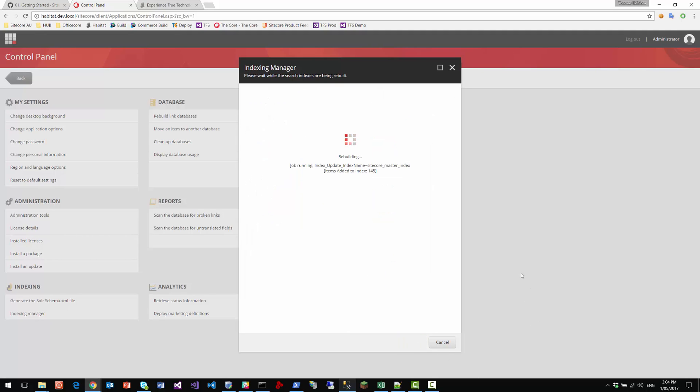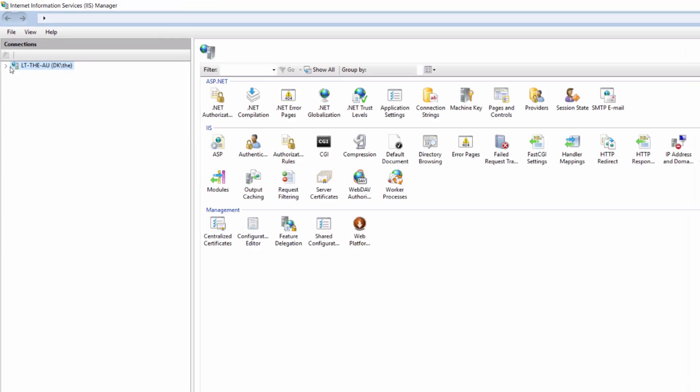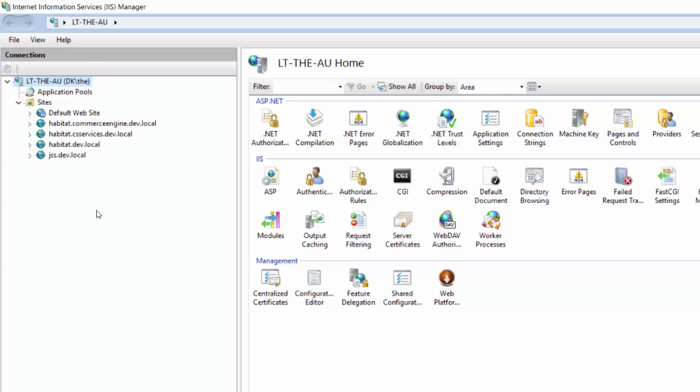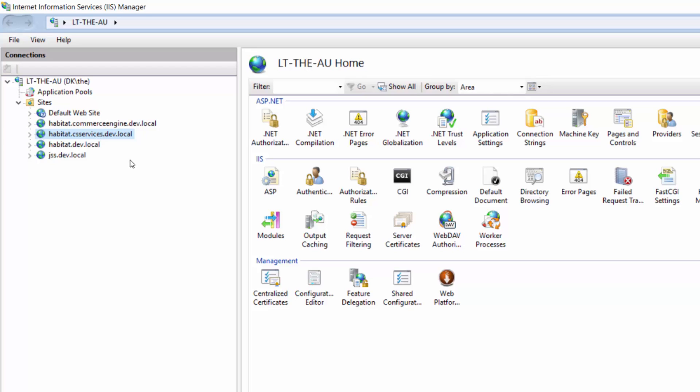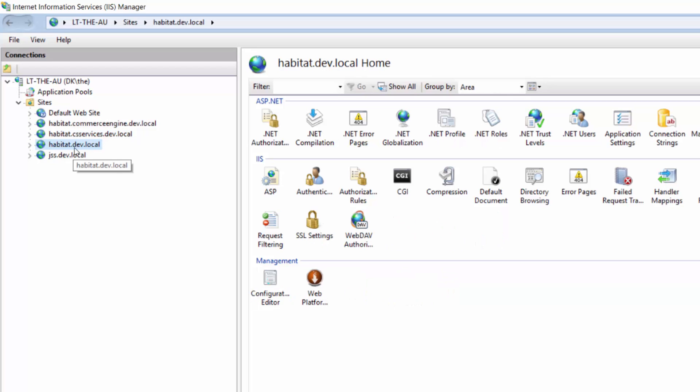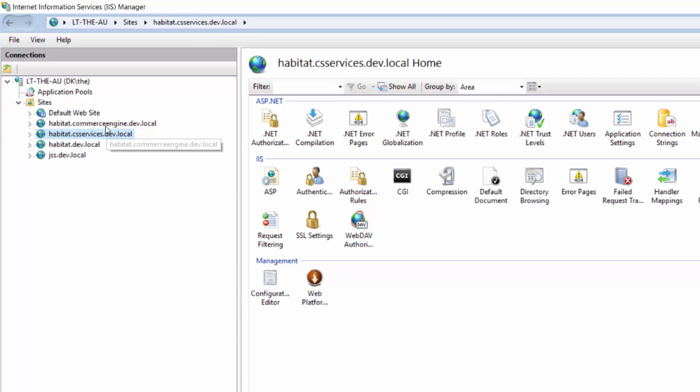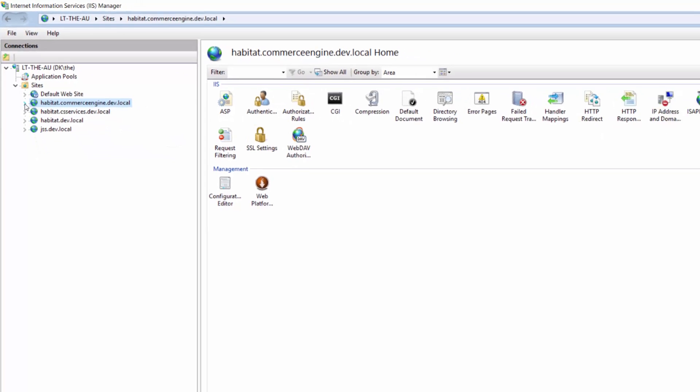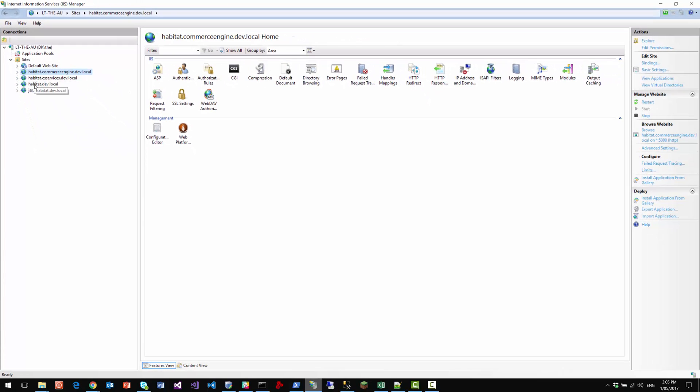So if we go to the IIS and have a look there, you will see that you now have three habitat sites. So one is the habitat.dev.local, which is the Sitecore website. Then there's the commerce services.dev.local. And then there's the commerce engine, which is the new .NET core engine running. So all these three are necessary.